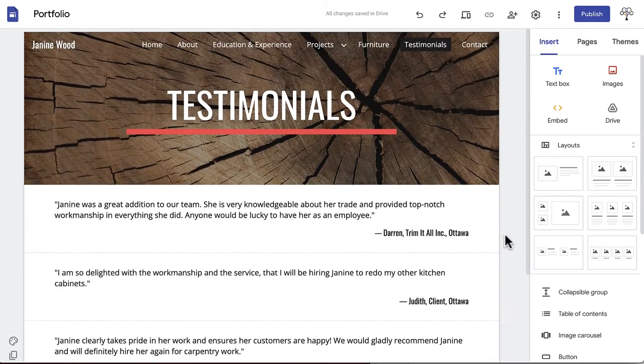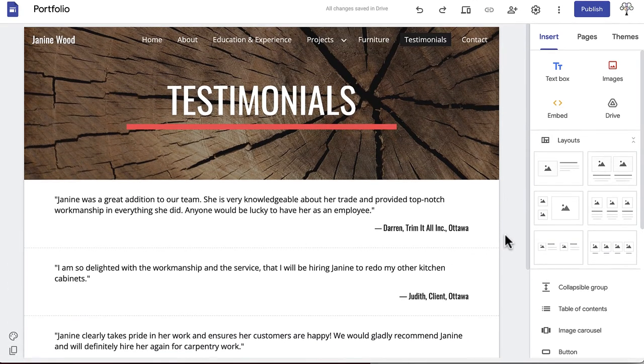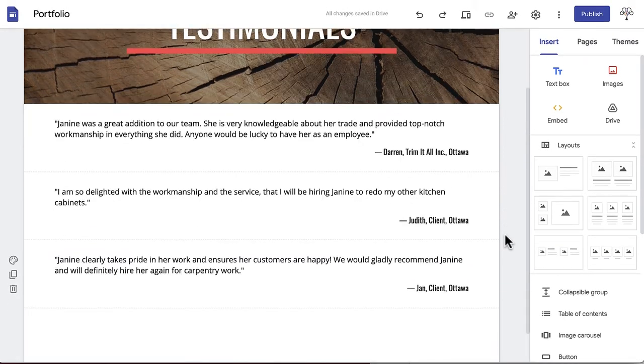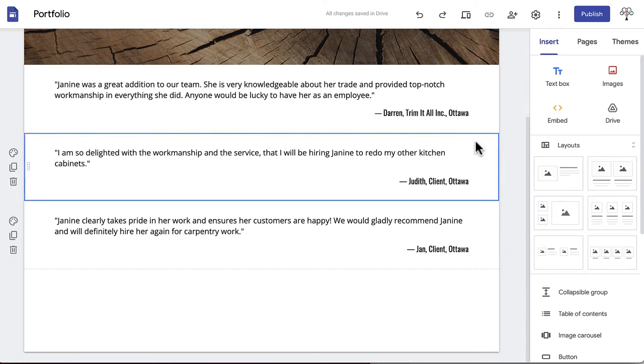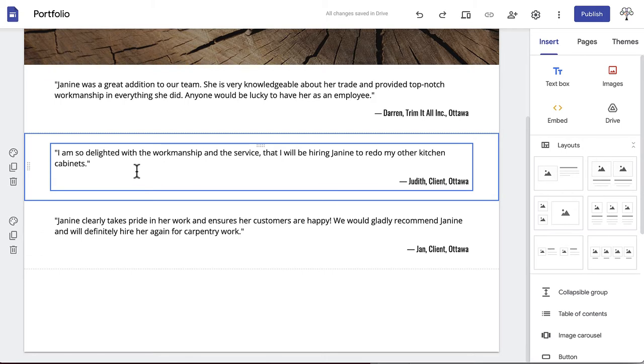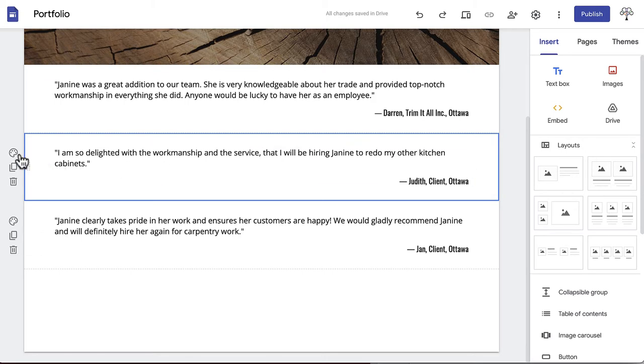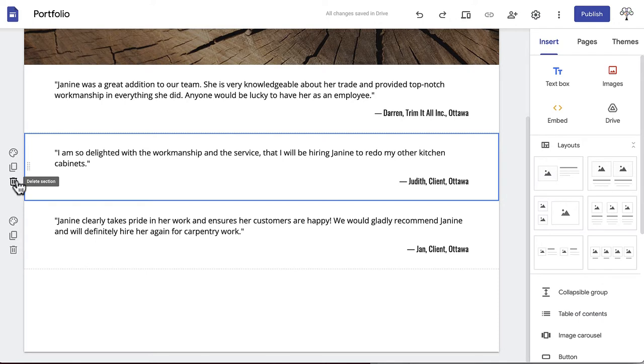The page could be completed here, but it still looks a little plain. So to liven up the information, we are going to change the background color. Hover over the middle testimonial and you will see three options on the left side of the page: Section Colors, Duplicate Section, and Delete.